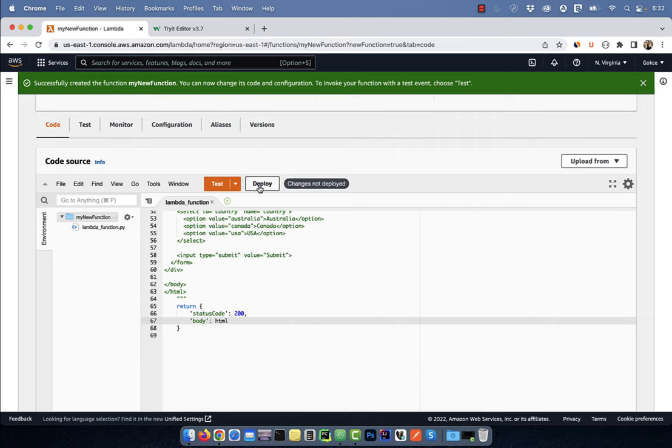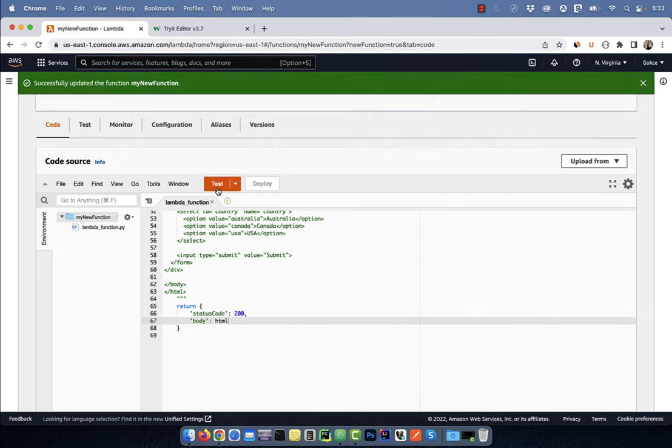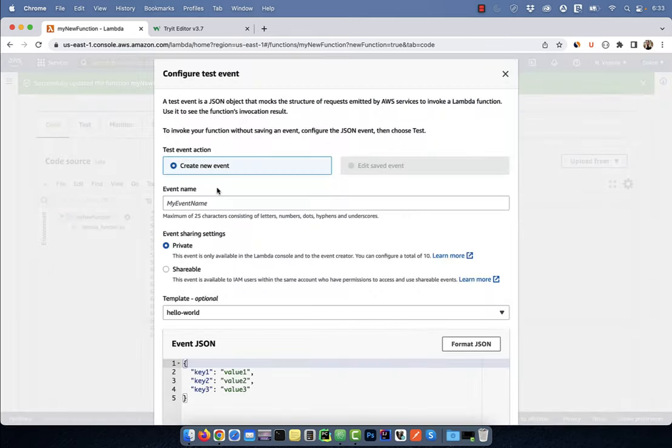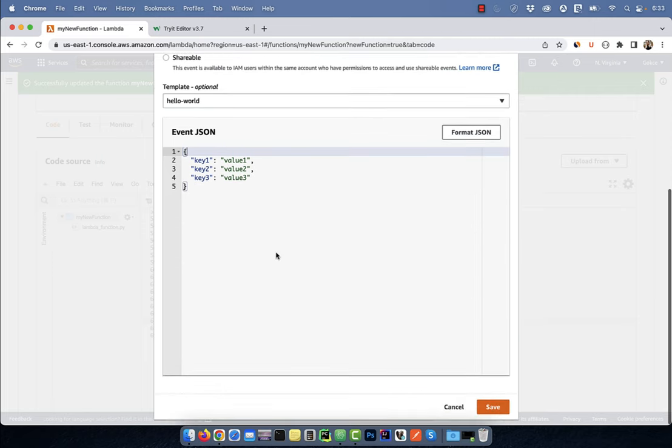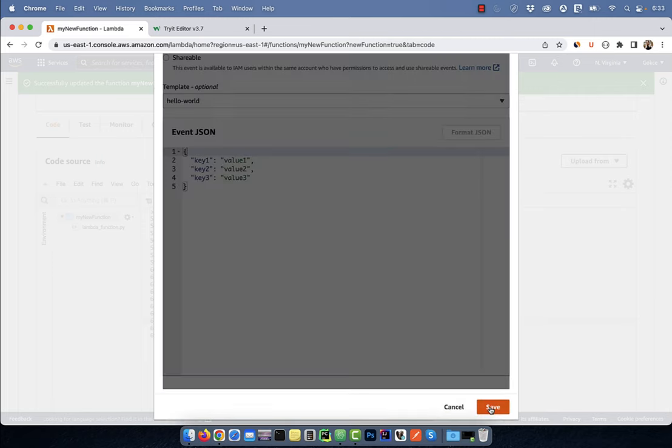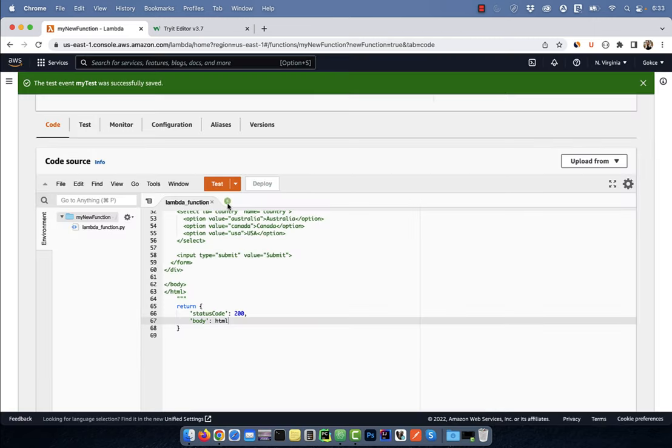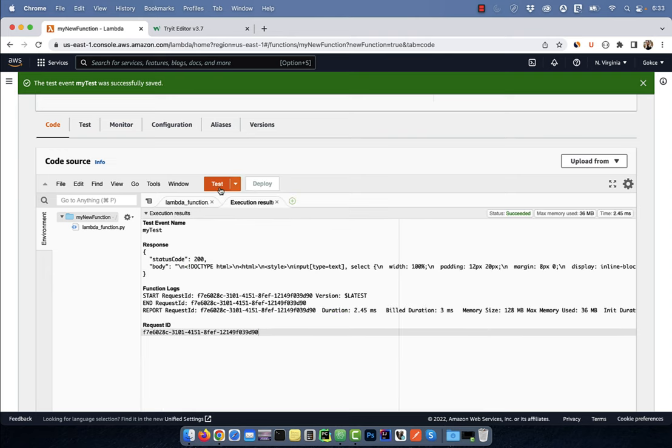Hit deploy, then click on the test button. Give your test event a name, then hit save, and click on test again. Looks like our Lambda function is working as expected.